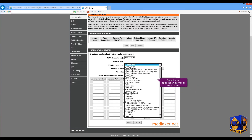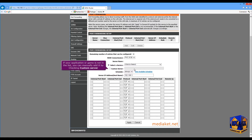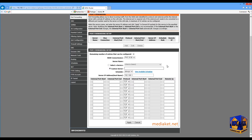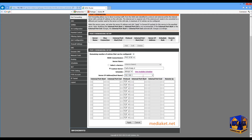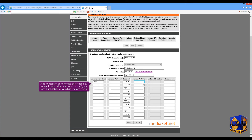Click on the drop-down menu and select your application, server, or game. If your application or game is not in the list, you can manually add it by checking Custom Server. Type here your game or application name. Type here your local IP address. It is necessary to know the ports used by the applications or games that you want to configure.